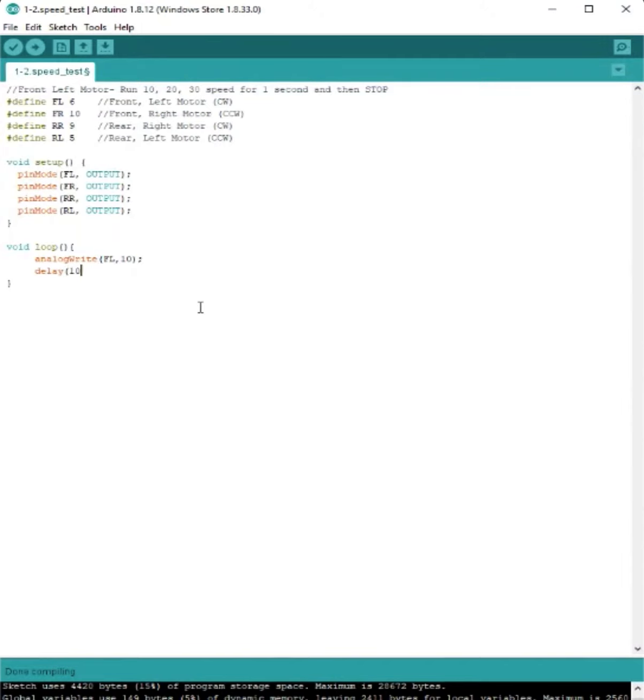Then we're going to make it pause for one second, or a 1,000 millisecond delay. Then we're going to use our analog write function again, and in the parentheses,